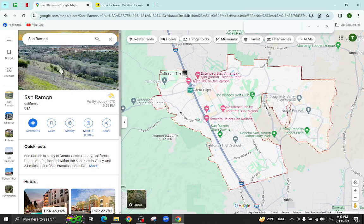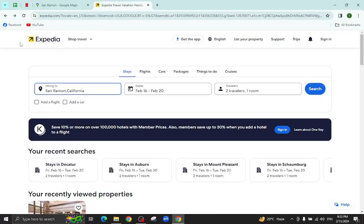Hello everyone, welcome back to my channel. Today I will show you how to book a hotel in San Ramon using Expedia.com, so let's get started.